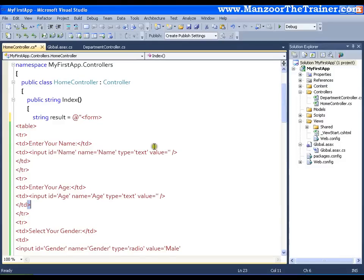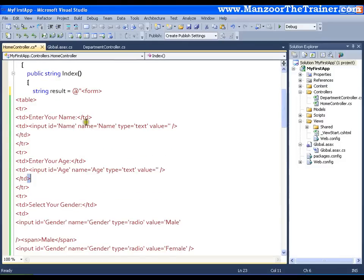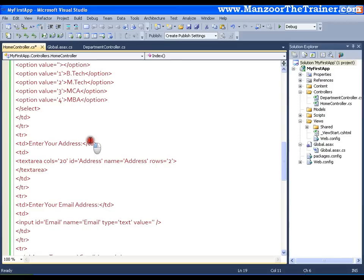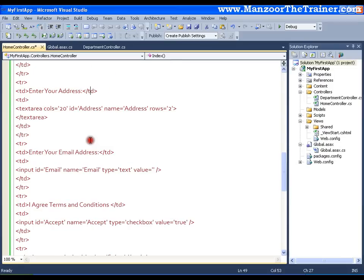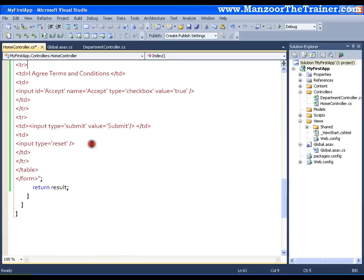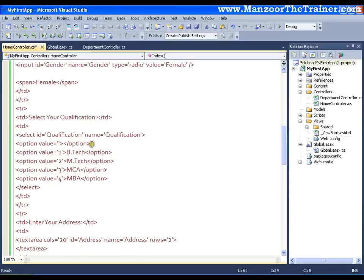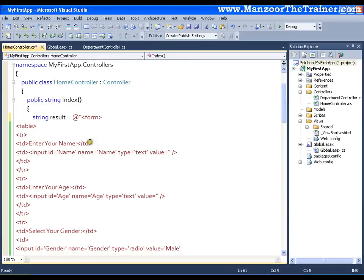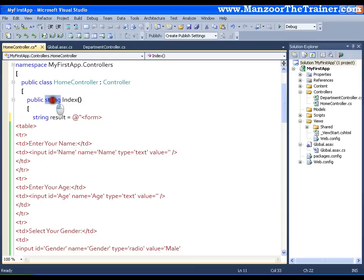Now it becomes difficult for me to manage this code which is a string. Now what is that I can do? I can put this complete code in a separate file and that file is called as a view. And my index method will no more return a string, it is going to return that file. That file is a view and its return type will be viewResult.